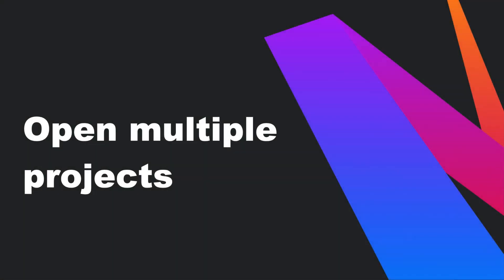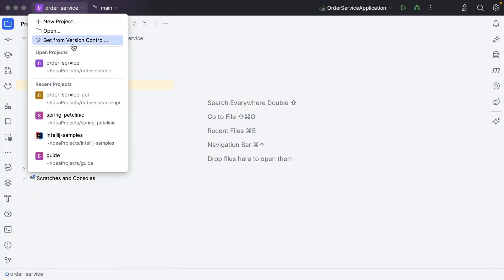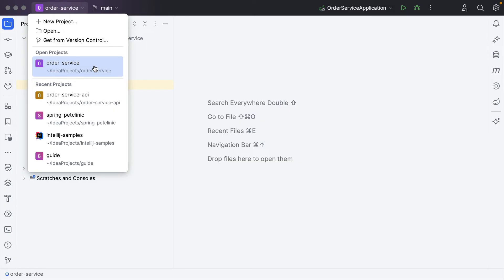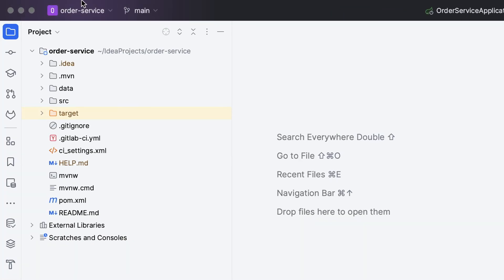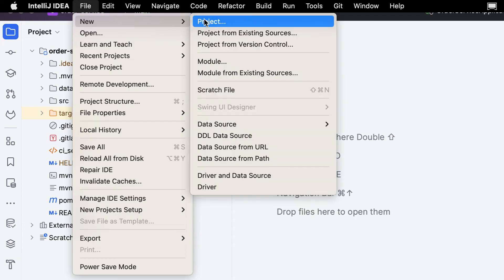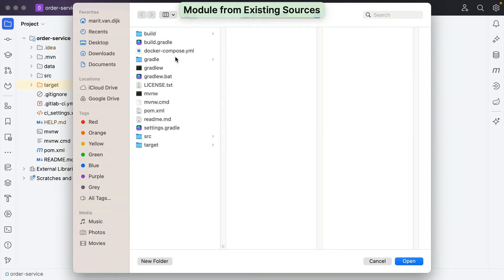While IntelliJ IDEA does not allow you to open multiple projects in the same window, it does allow you to add multiple modules to one project. This can come in handy when your application consists of a client-side and a server-side. We have the server-side project open and want to add the client-side to the same project. We can import the client-side into this server-side project as a module by going to File > New > Module from Existing Sources, or alternatively, use Find Action.